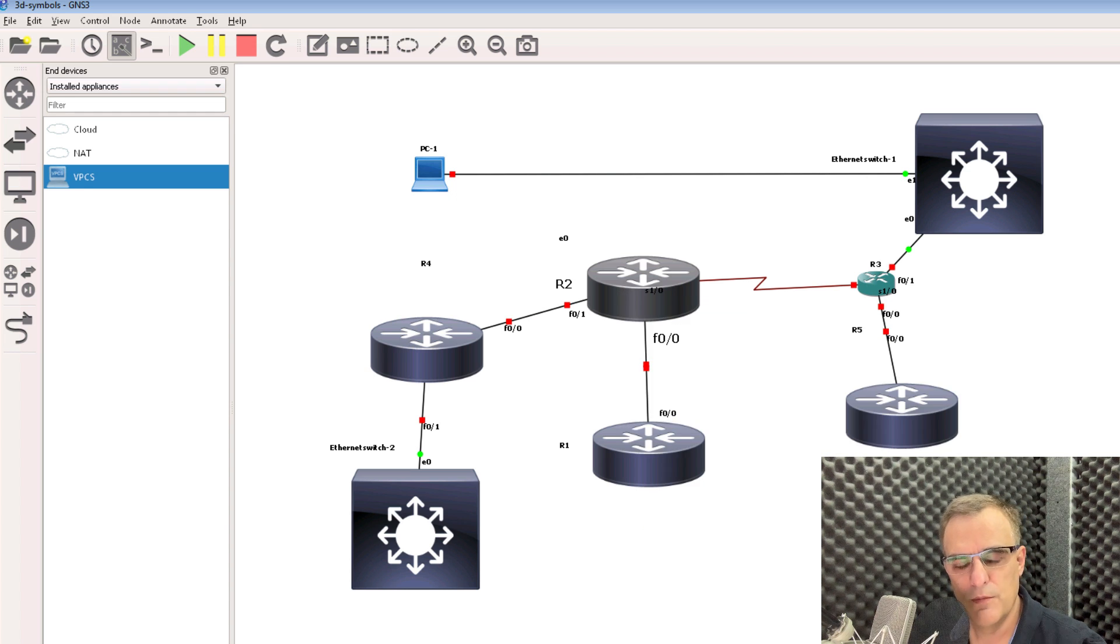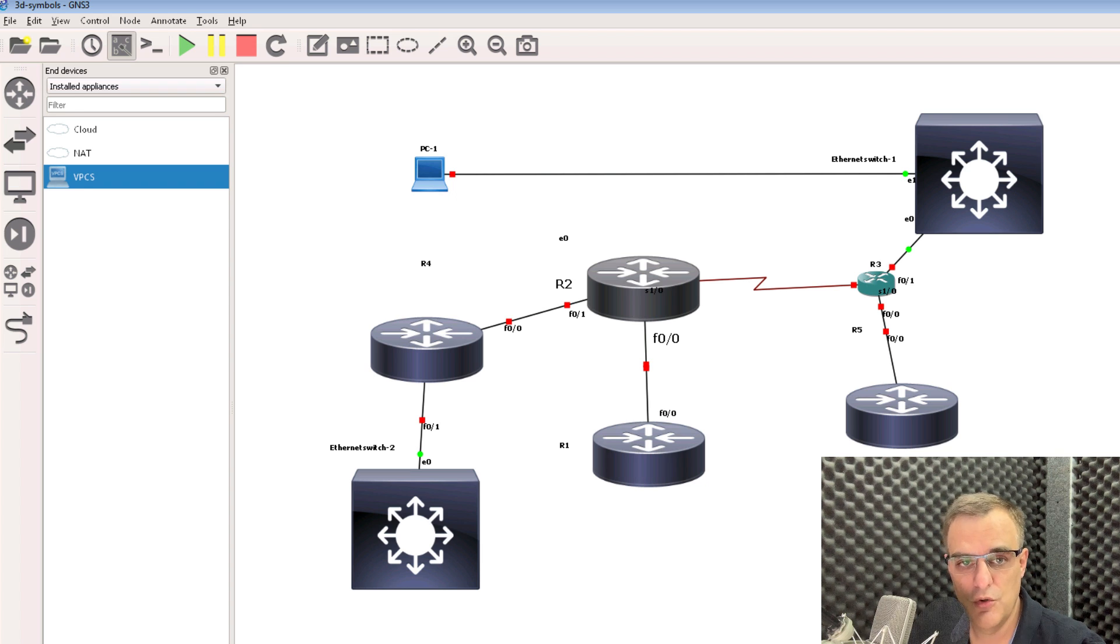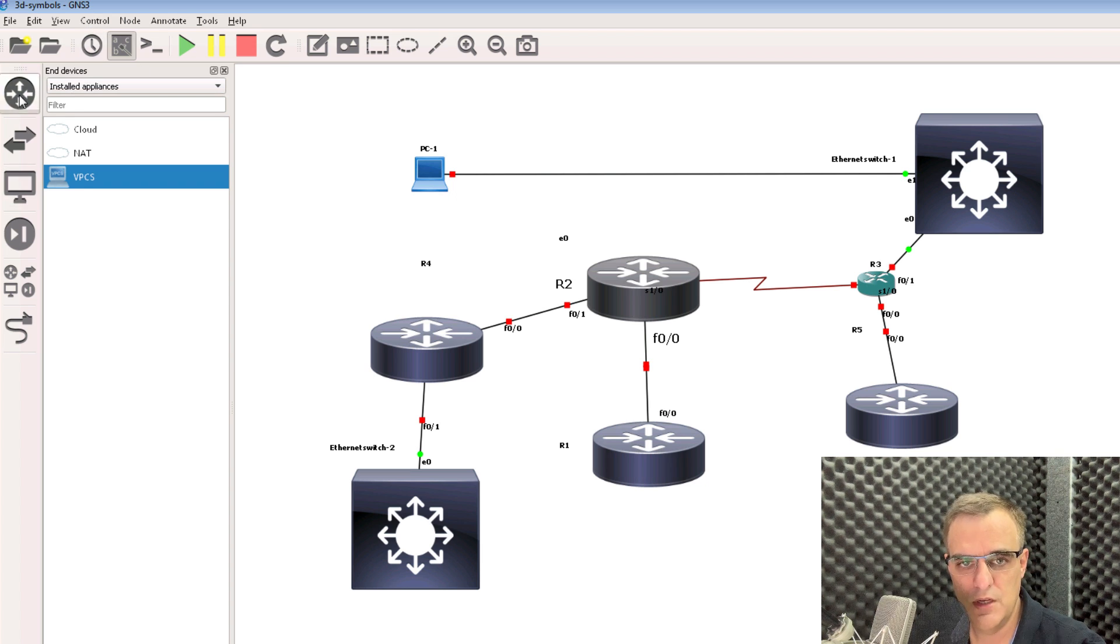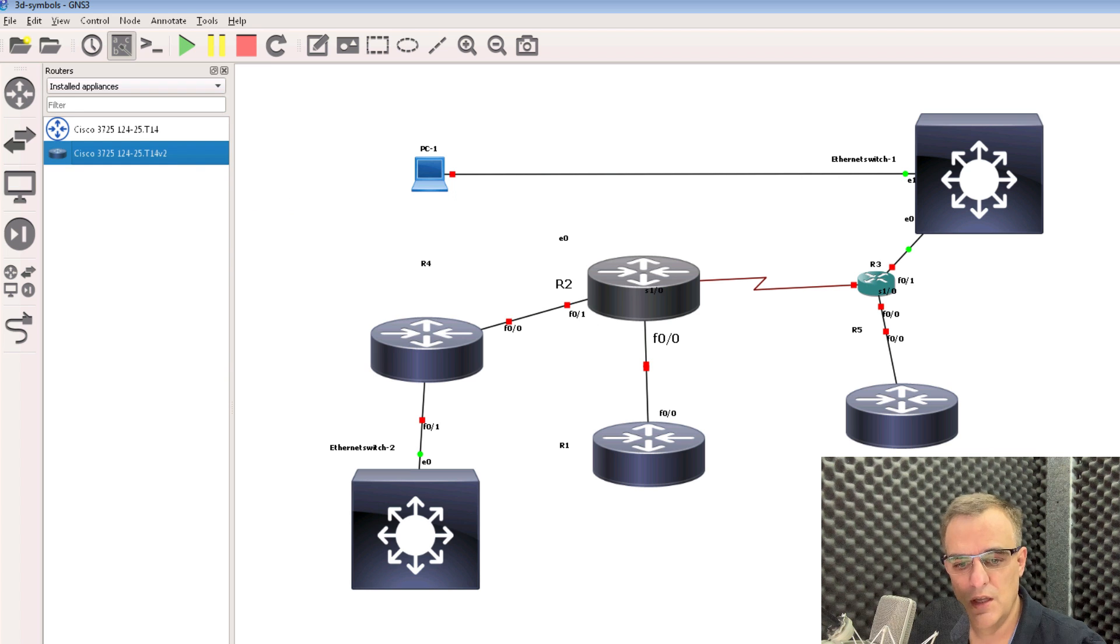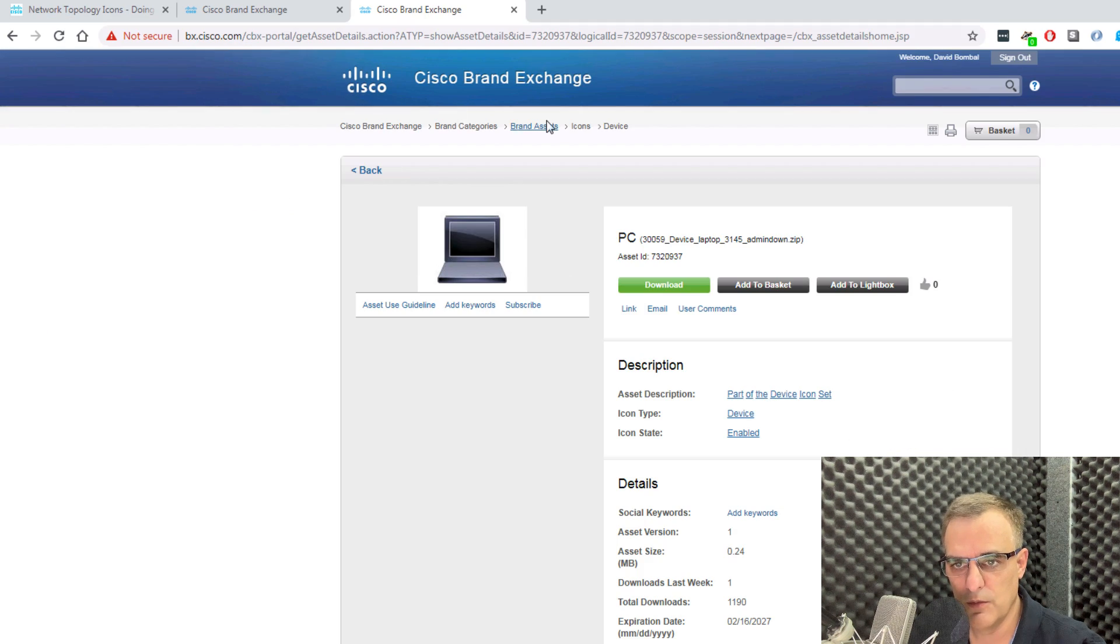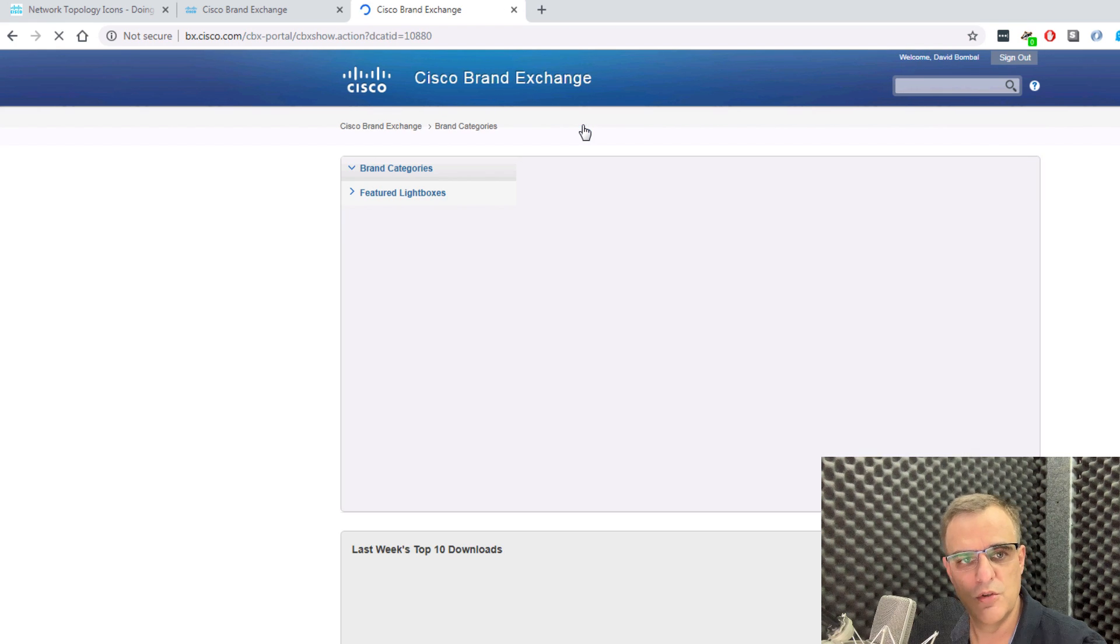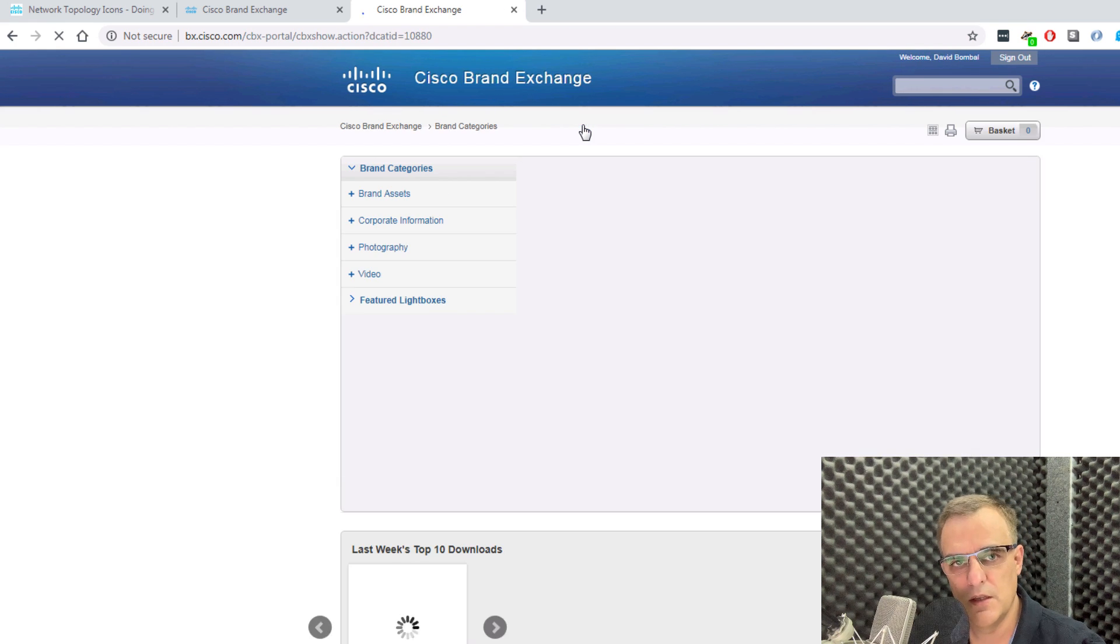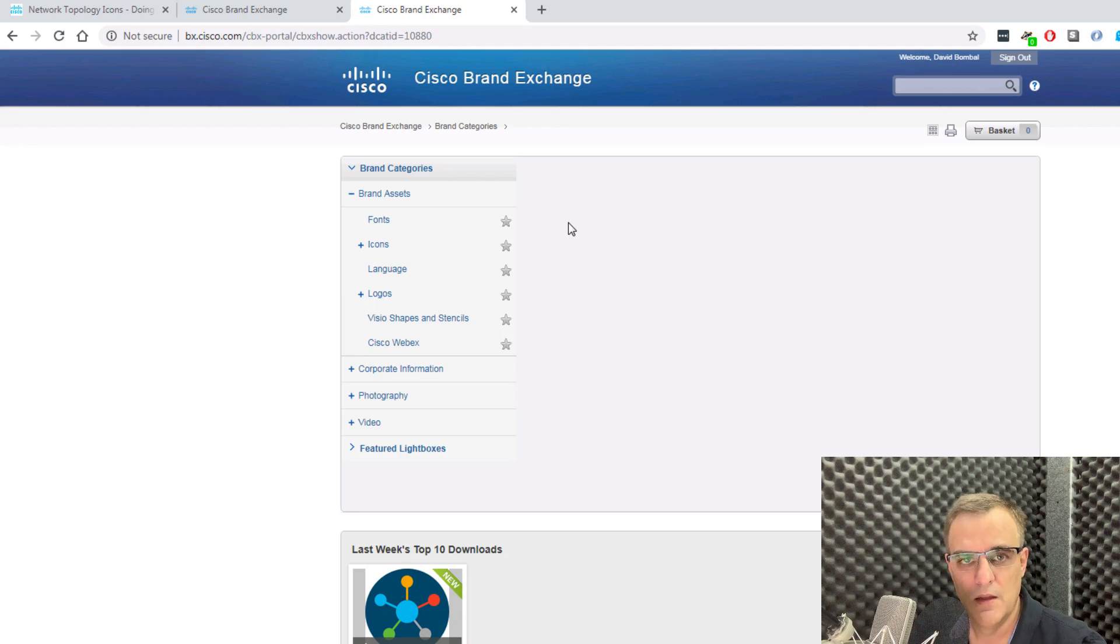So thanks to everyone for providing feedback. I've now shown you how to change a template in GNS3. I've also shown you how to use 3D icons in your GNS3 topologies. In this example, I've downloaded icons from Cisco's website. But you could do this from another vendor if you prefer using their icons. I want to wish you all the very best.